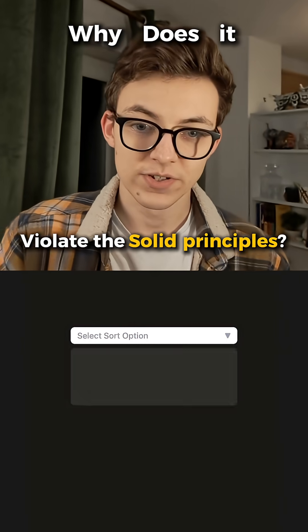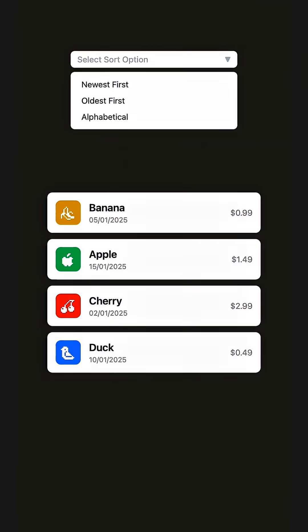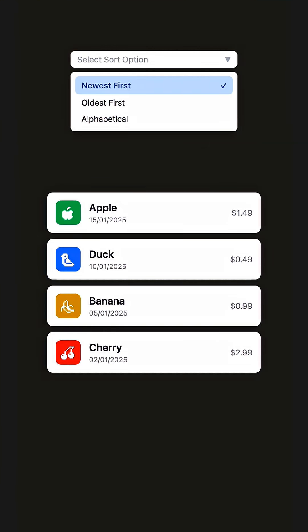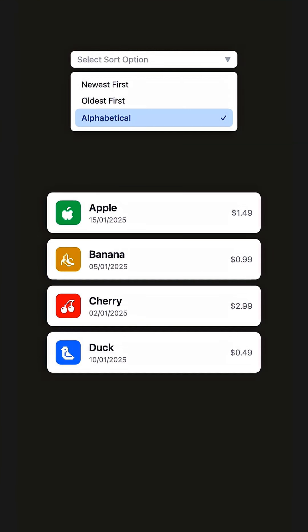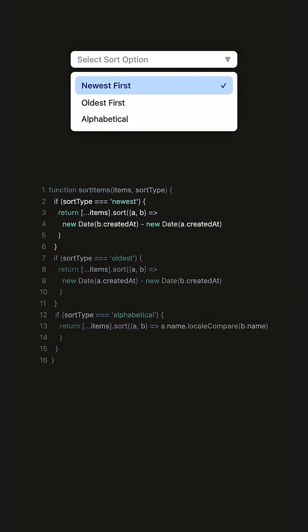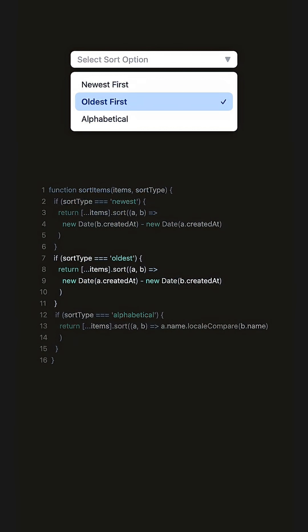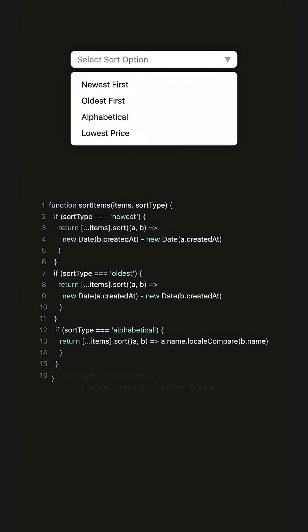Why does it violate the SOLID principles to add a new option here? Well, these options are all sorting algorithms that we can pick from in our code. And if we look at the code, we can see each one — new as first, old as first, alphabetical — they all have their own if condition in our code.